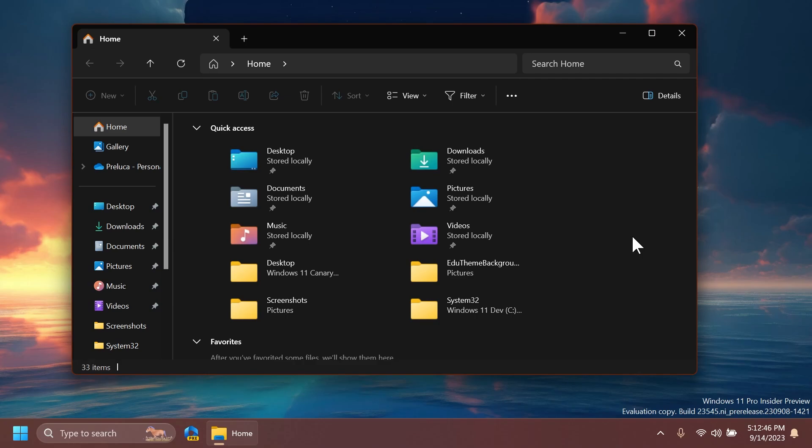It also fixed an issue where if you launched File Explorer in dark theme, you could see a bright white flash as content loaded. I always encountered this and it was pretty annoying because it has been a thing in File Explorer for quite a few builds but Microsoft has finally fixed this.